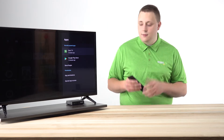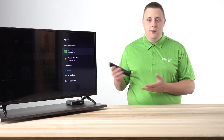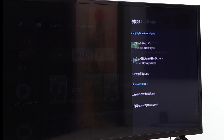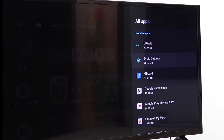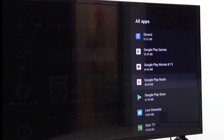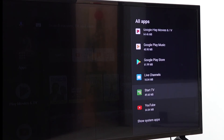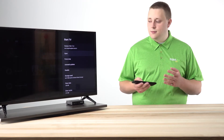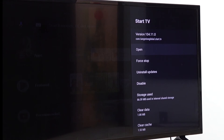That's going to bring up the recently opened apps. Start TV may show up there, but if it does not you can scroll down to see all apps and it'll be alphabetically listed. So Start TV should be further down the screen. Press OK to bring up the list of settings — you can open it, force stop, or uninstall updates.